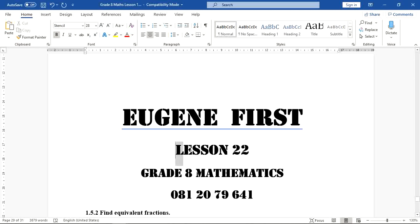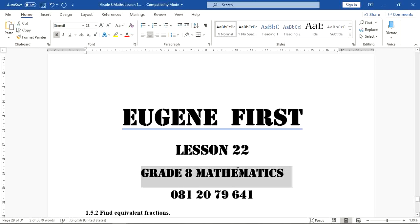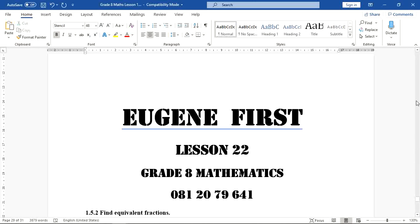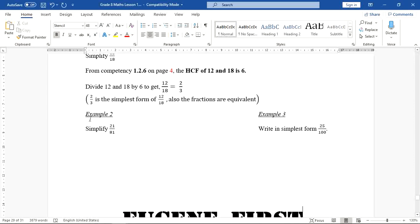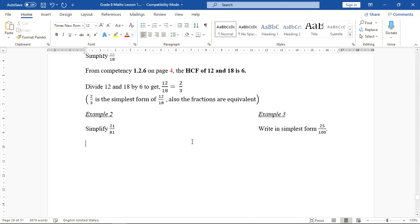Hello everyone, welcome to lesson number 22. This is Grade 8 Mathematics. Before we look at today's work, I would like to give the answers to the work that you're supposed to do in your practice questions. We are supposed to simplify a fraction in simplest form, so we need to find the highest common factor.